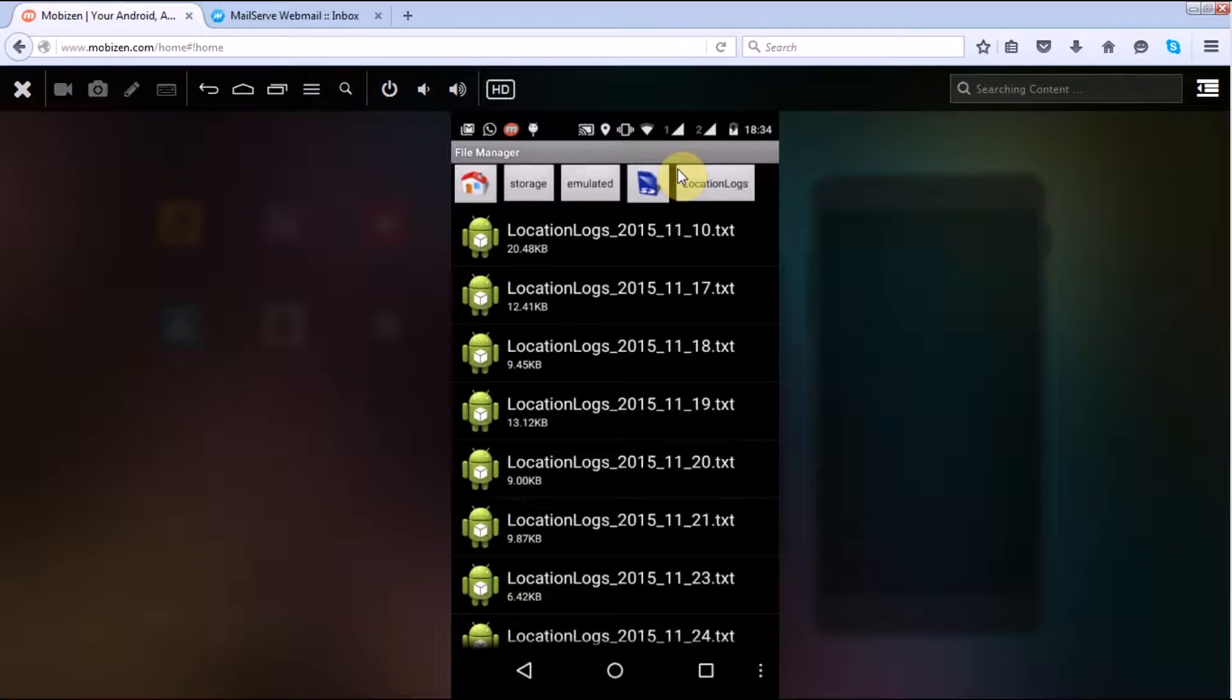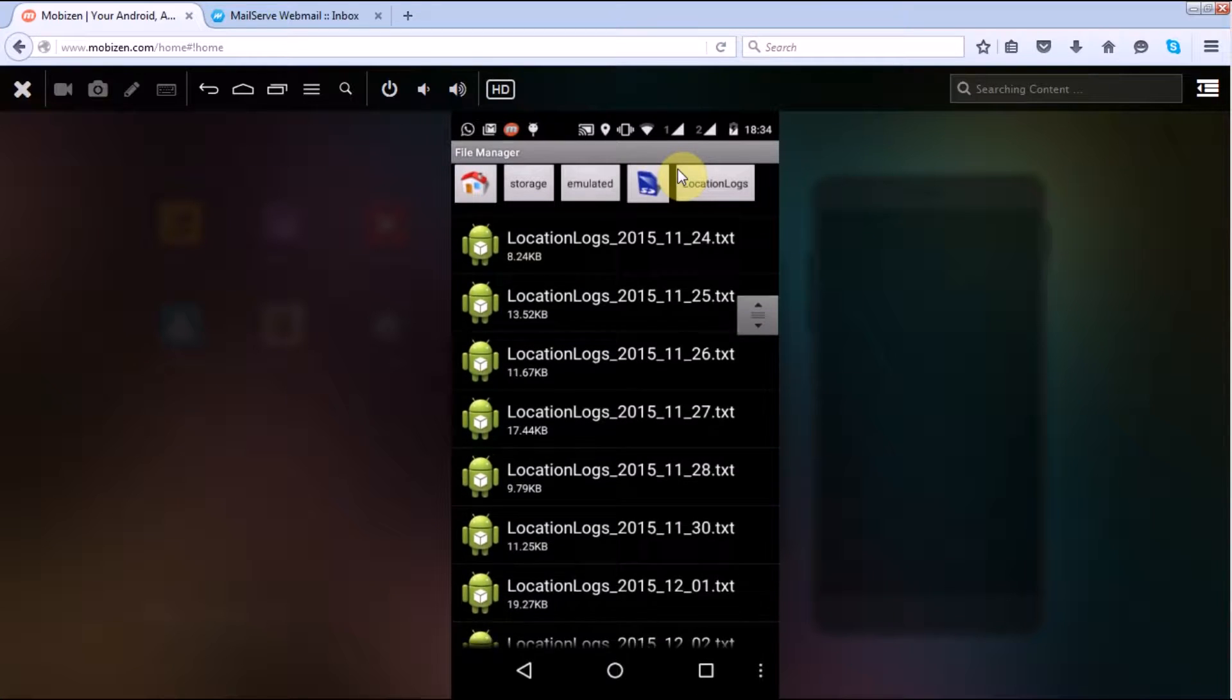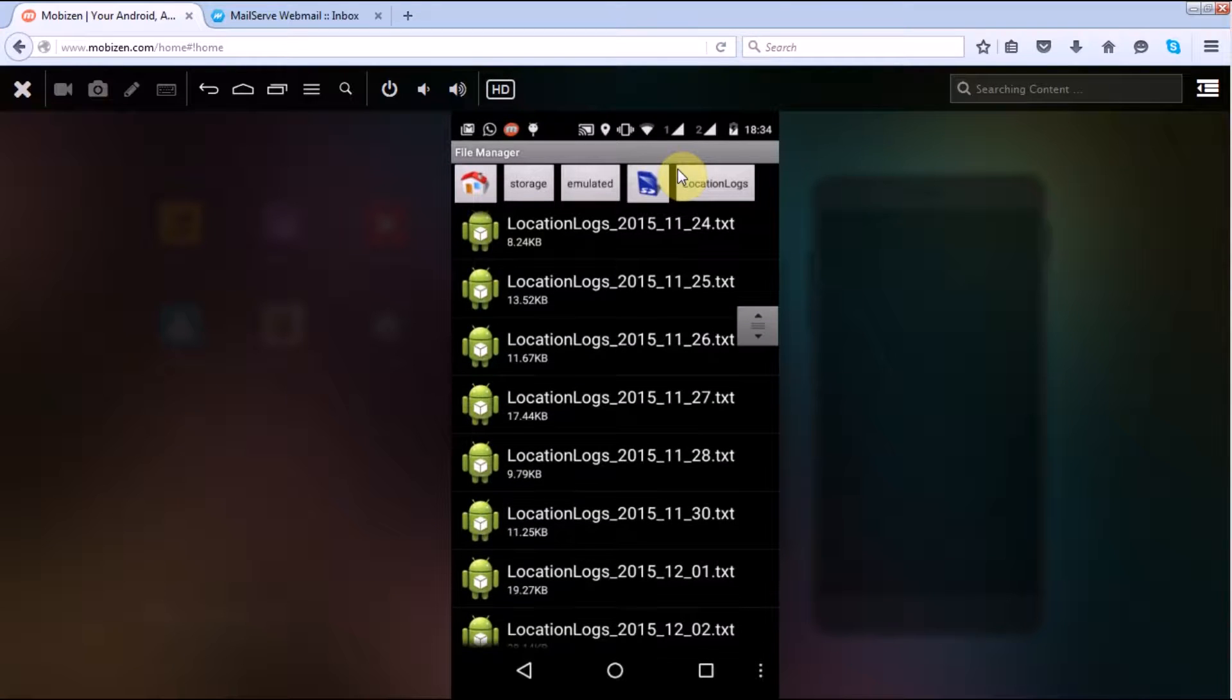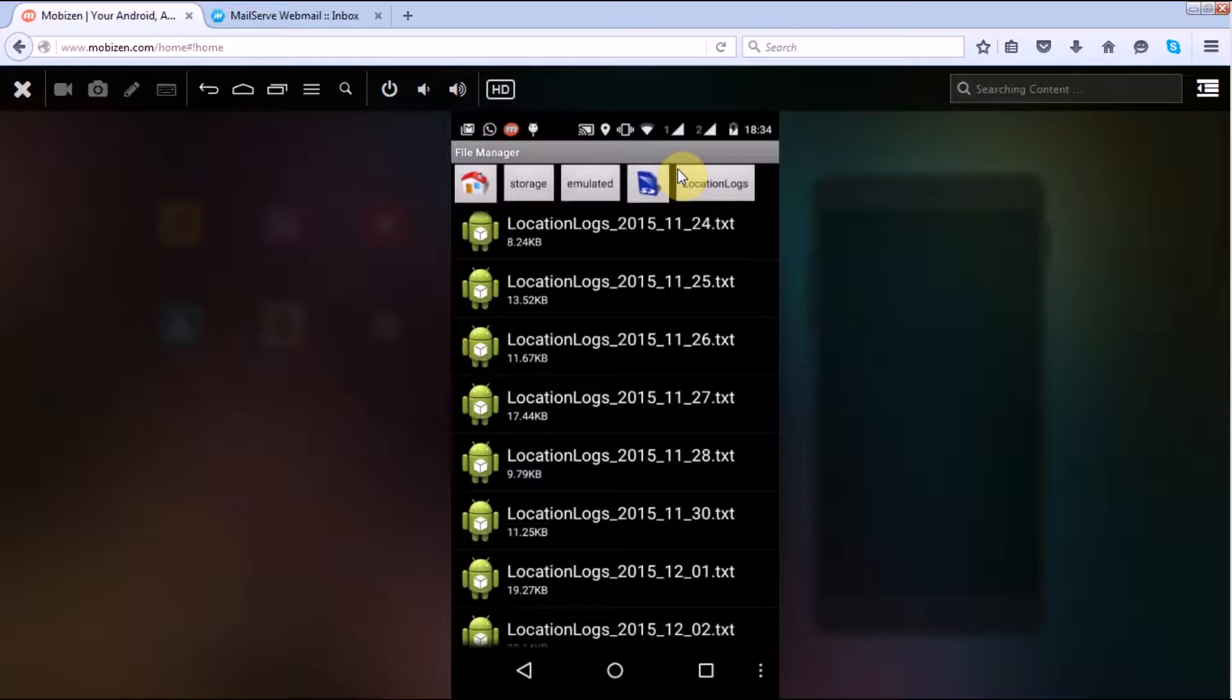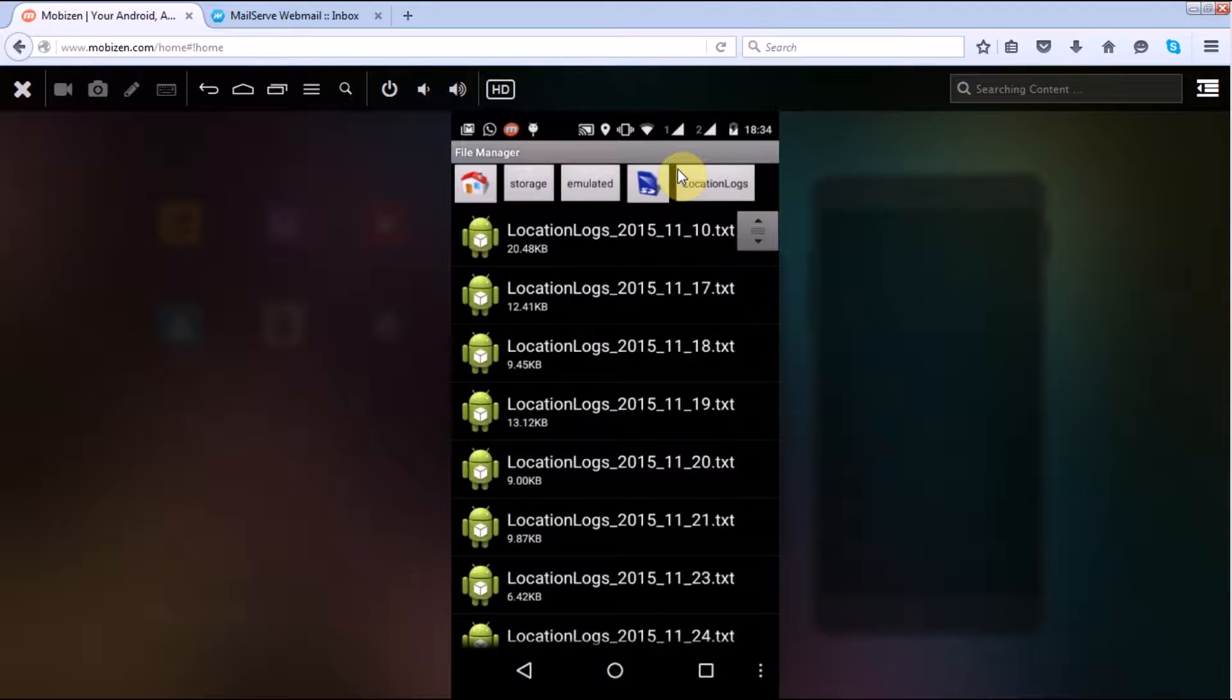This folder contains all my location logs related to the traveling that I have done using my PhilSense application installed in my handset. So if I want to send any other previous days logs, I can send the same as well.